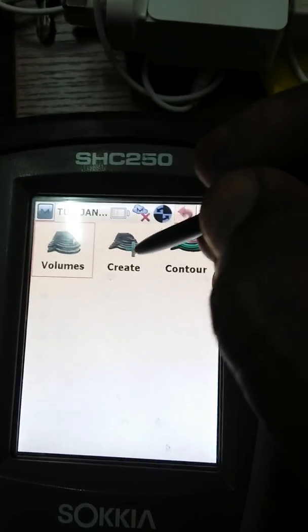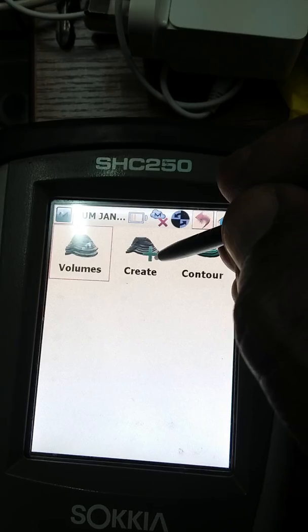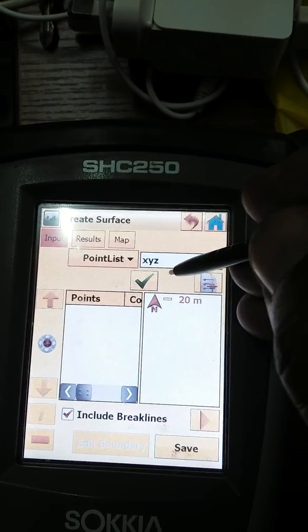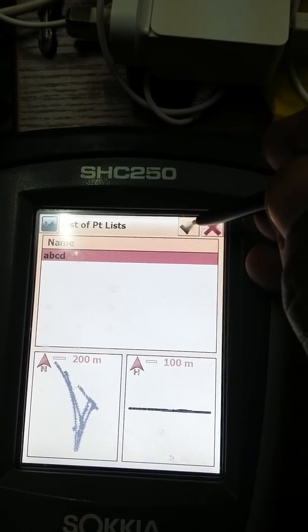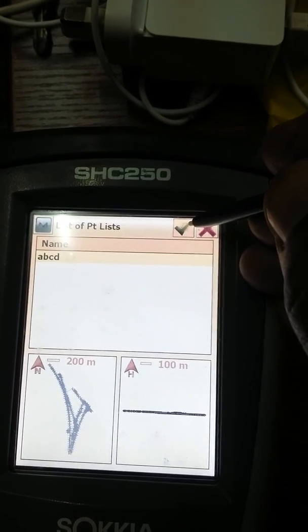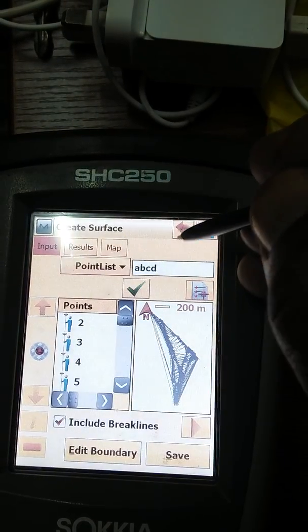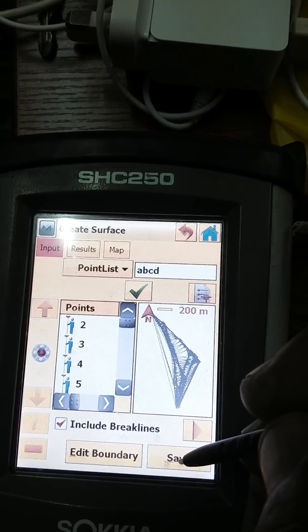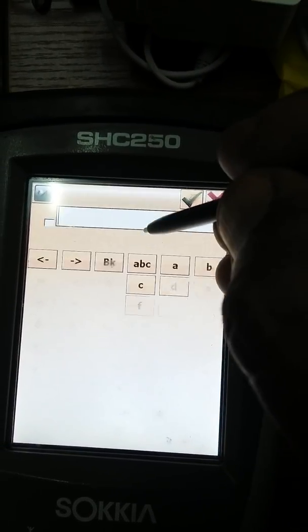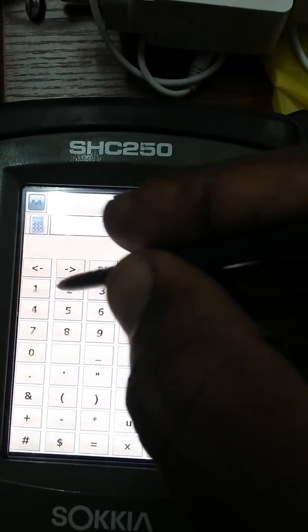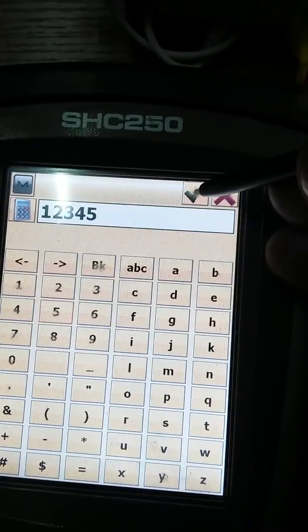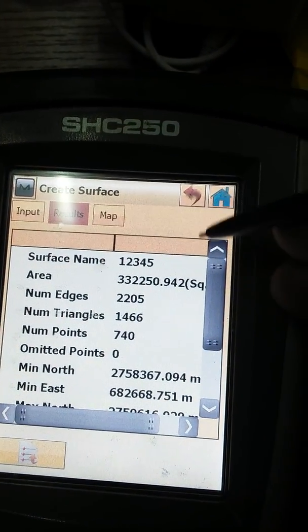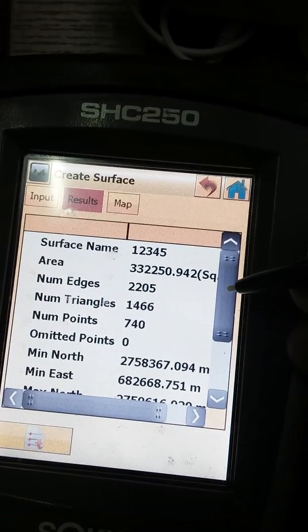Now friends, we will go to Calculate and then Surface. From this icon, you have to click Create. Before going to Volume, you have to click on Create. From here you can see this is our A, B, C, D surface. Now I will save this. The input surface name — I will give it 1, 2, 3, 4, 5. Press OK. The surface has been created.